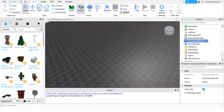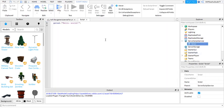First, what you want to do is go to ServerScriptService, press the plus button and add a script. Just get rid of the default code.